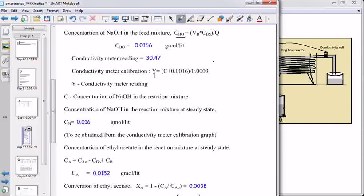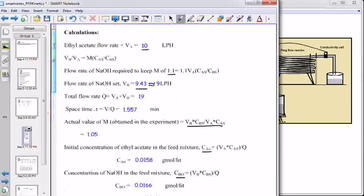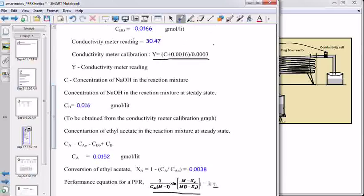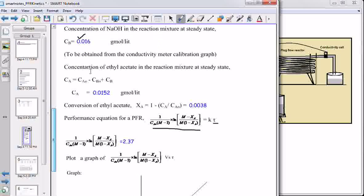This is the conductivity meter calibration curve. C is the concentration of sodium hydroxide in the reaction mixture. Knowing the conductivity meter reading, one can calculate the concentration of sodium hydroxide. For 10 lph of ethyl acetate, the conductivity meter reading is 30.47. For this reading, the concentration of sodium hydroxide is obtained from the calibration. Knowing initial concentrations of ethyl acetate, sodium hydroxide, and CB, one can calculate Ca — the concentration of ethyl acetate in the reaction mixture. From Ca and Ca0, conversion of ethyl acetate can be calculated.